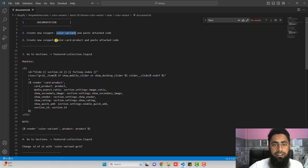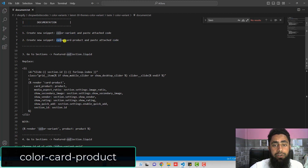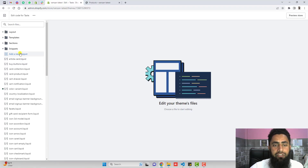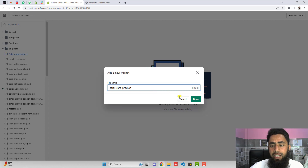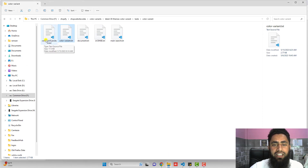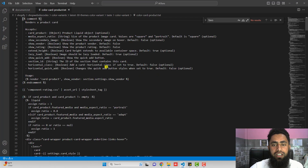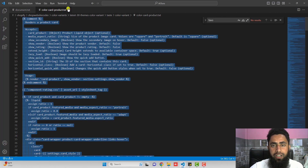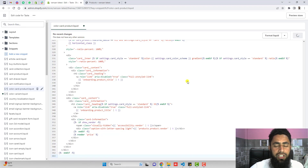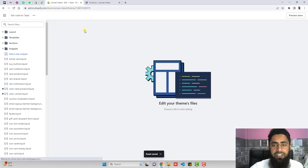The second step is to create another new snippet named color-card-product. Copy this name, click on add a new snippet, paste the name, and click on done. One more snippet file is created. Now you need to paste the code from color-card-product.txt into this empty file. Copy the complete code, paste it inside the empty file, and click on save to save this specific change.